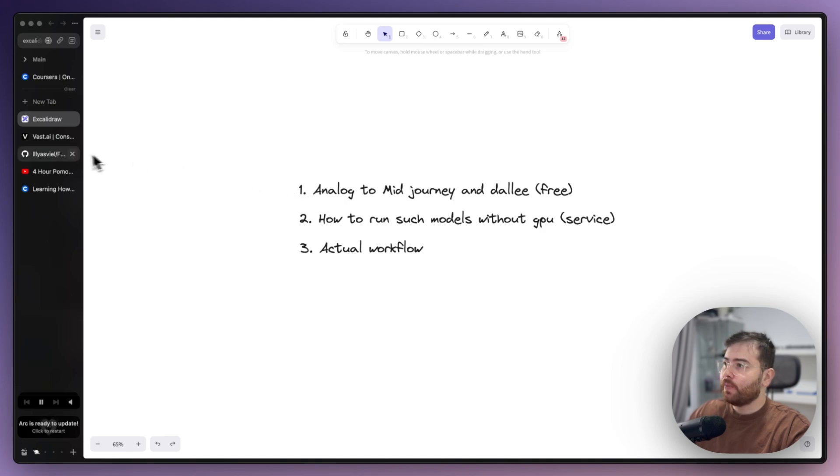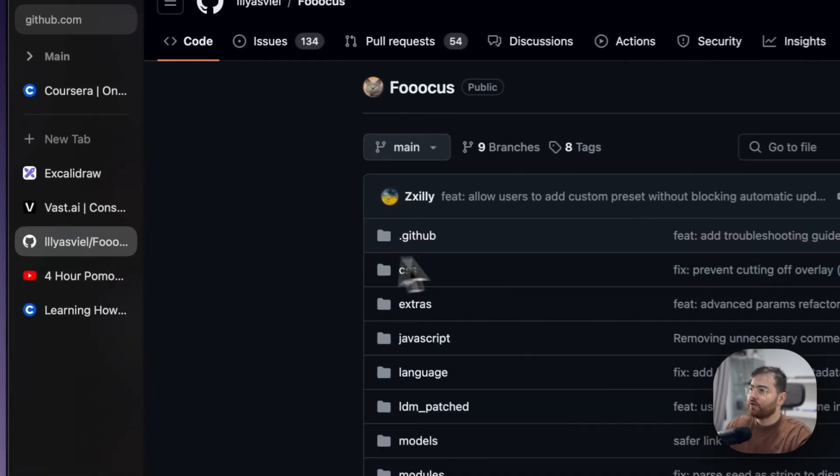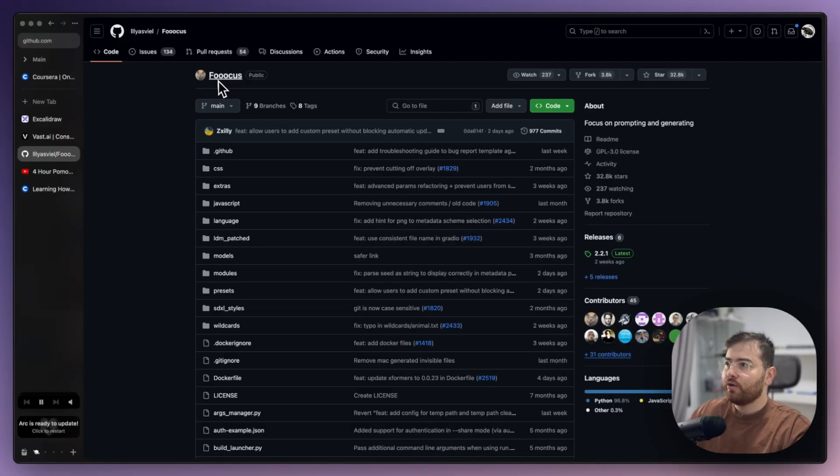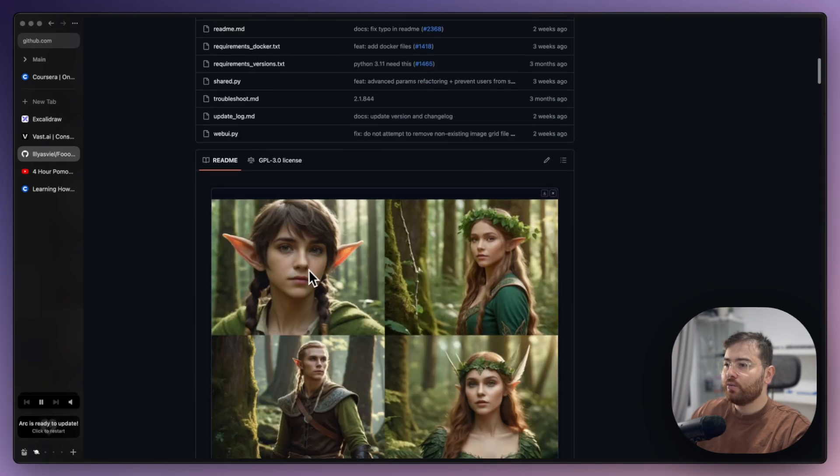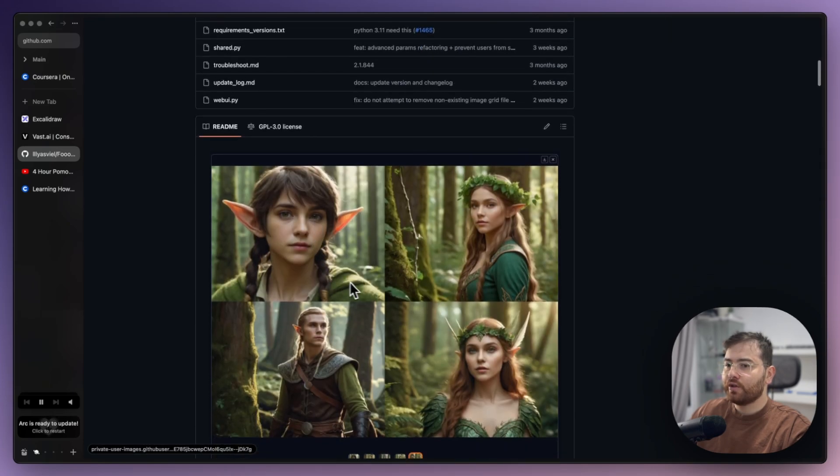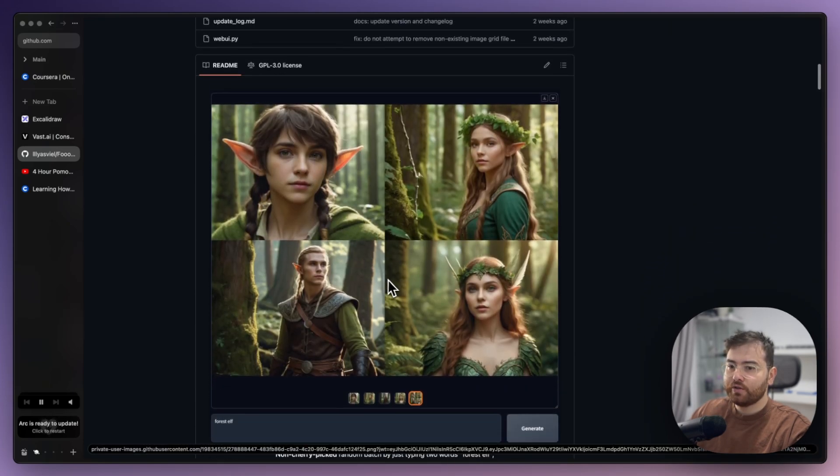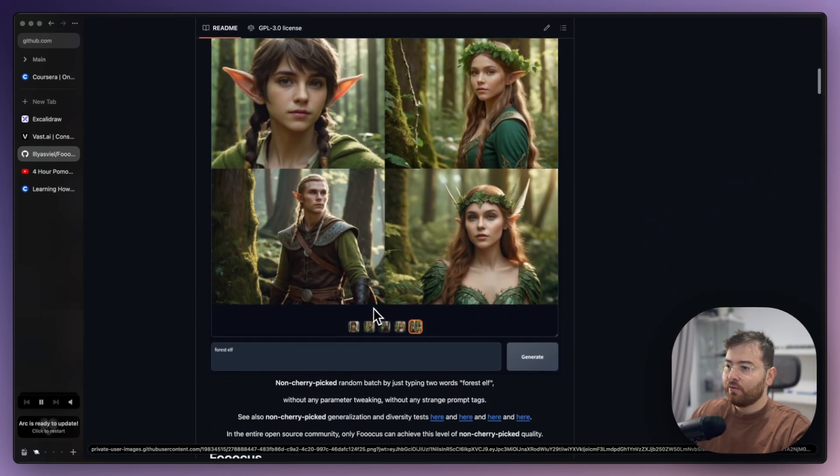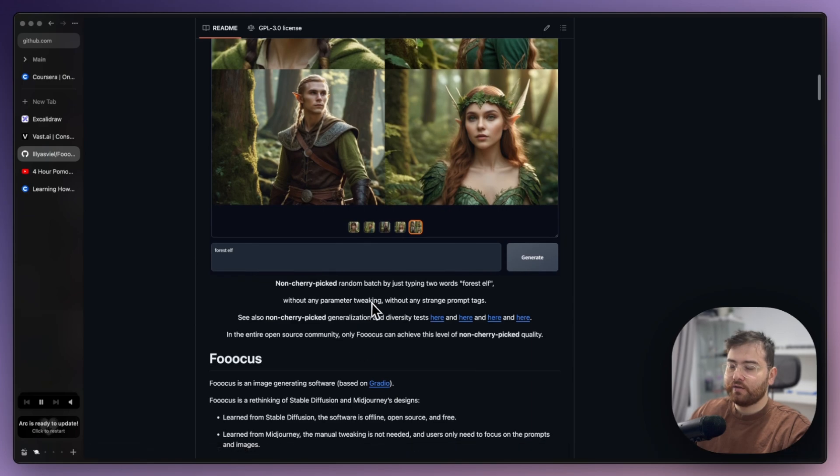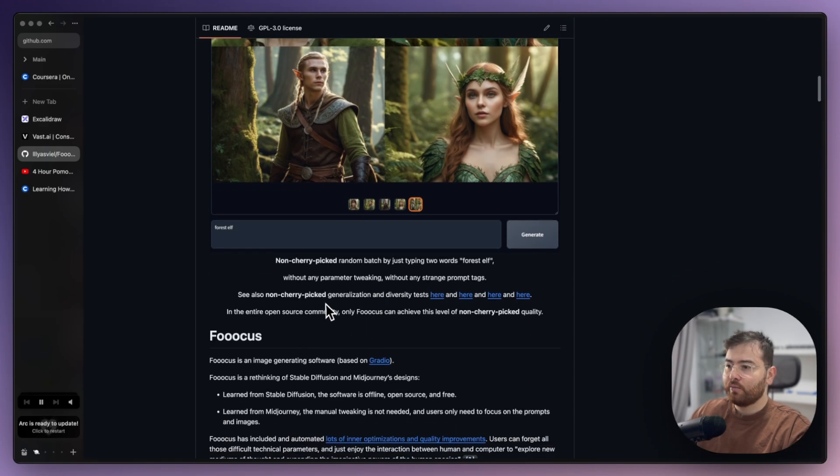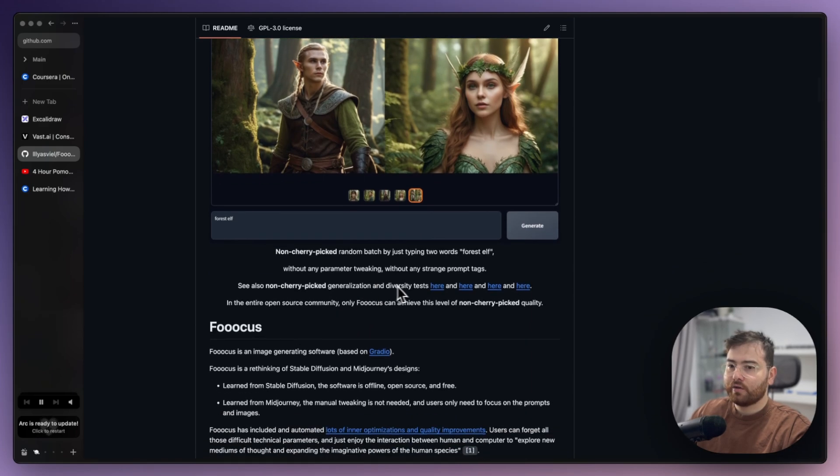The first is a library called Focus, and I use it when I want to generate images because for me personally it gives a lot more quality than MidJourney or DALL-E.